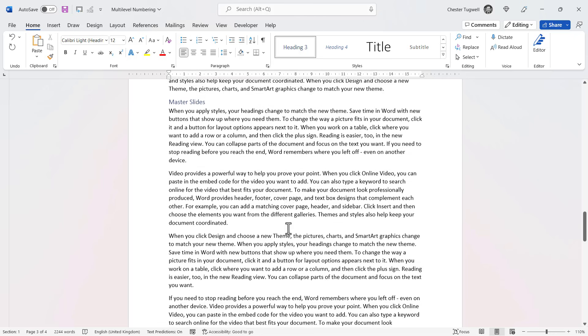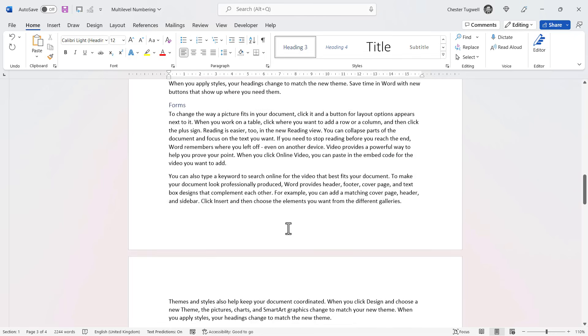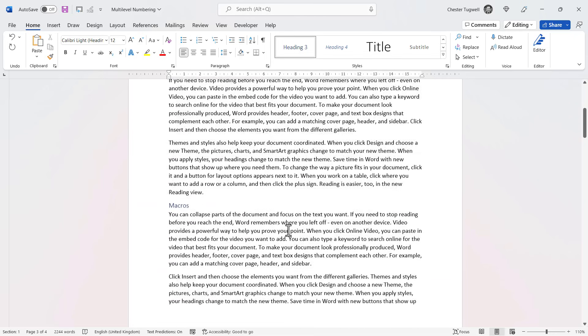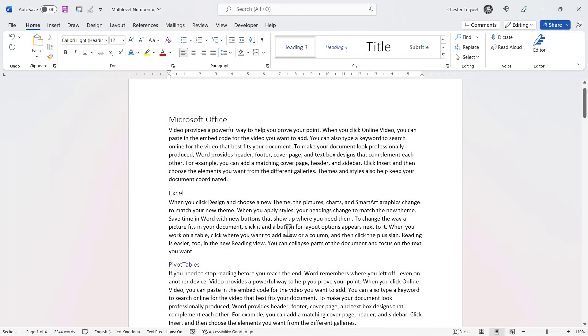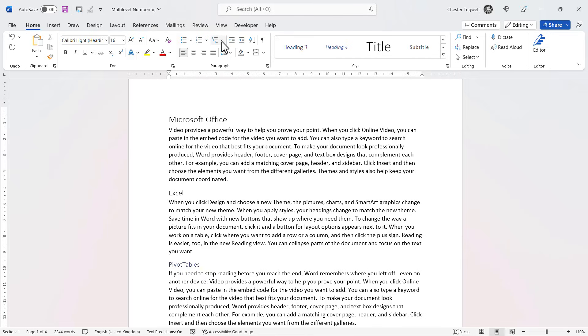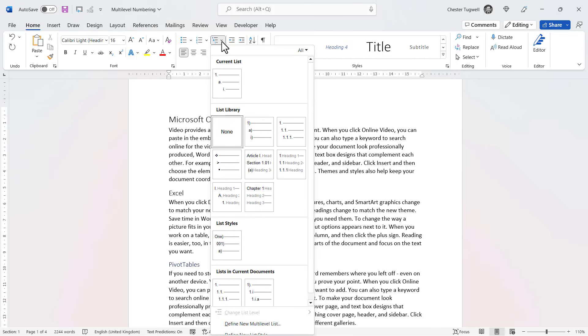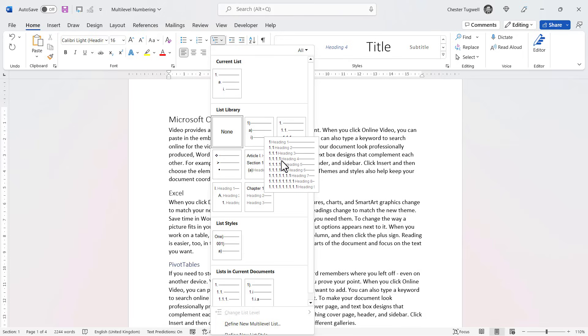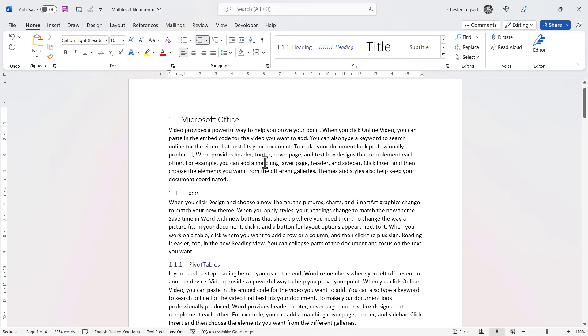Okay, so I want to number these headings. Now to do that, what I would do is I click into the first heading same, and then I go up to my multi-level list button. You can see here there's an option built into Word where it basically associates the heading styles with these numbered levels.